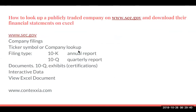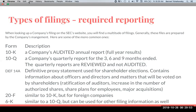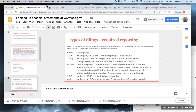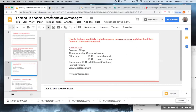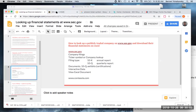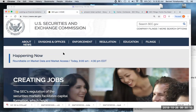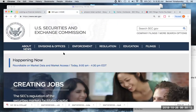What we're going to look at first is how to look up a publicly traded company on sec.gov and download their financial statements into Microsoft Excel. We're going to go to sec.gov, and when we get there, there is a lot of information. This is an amazing website and I really encourage you to spend some time on it.